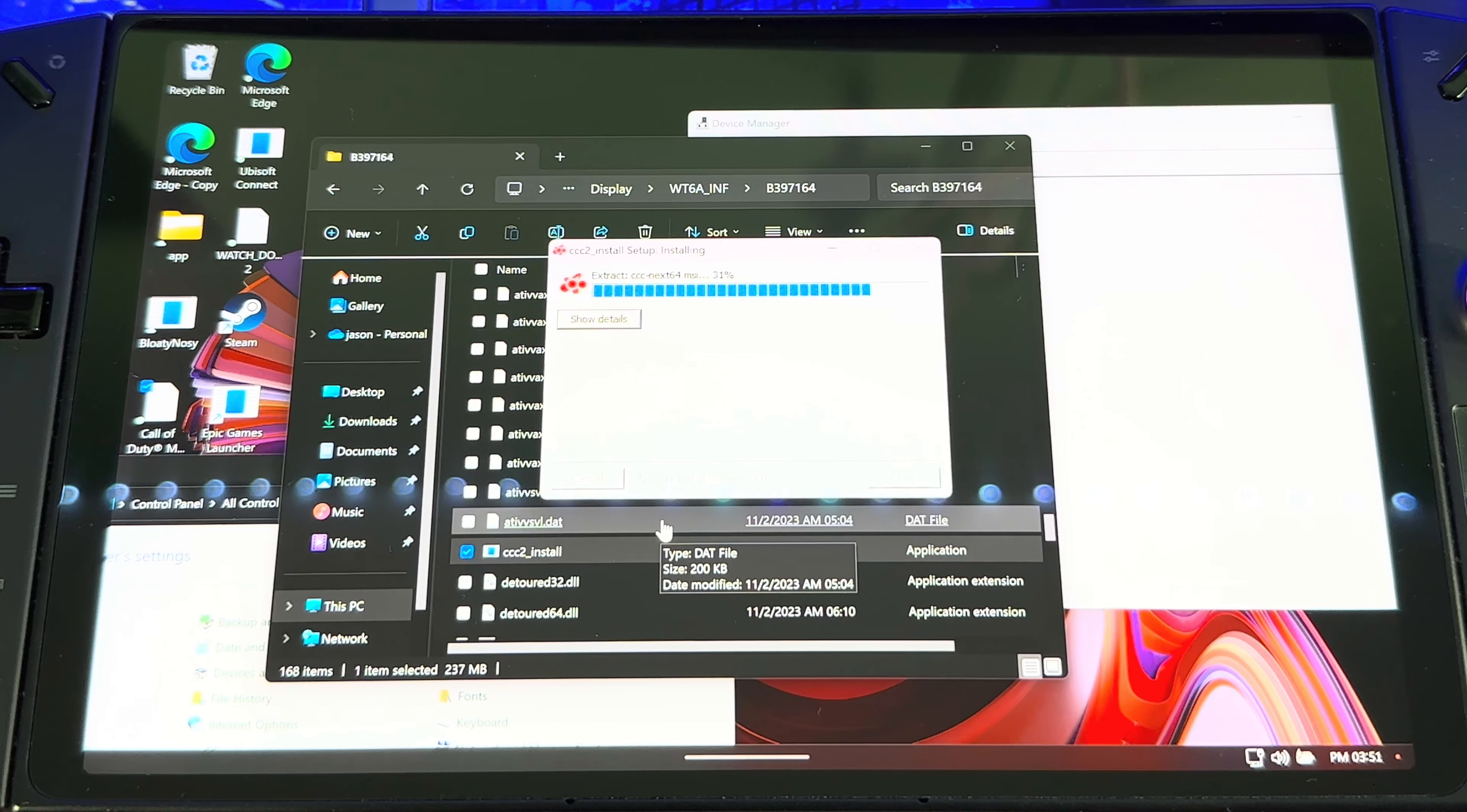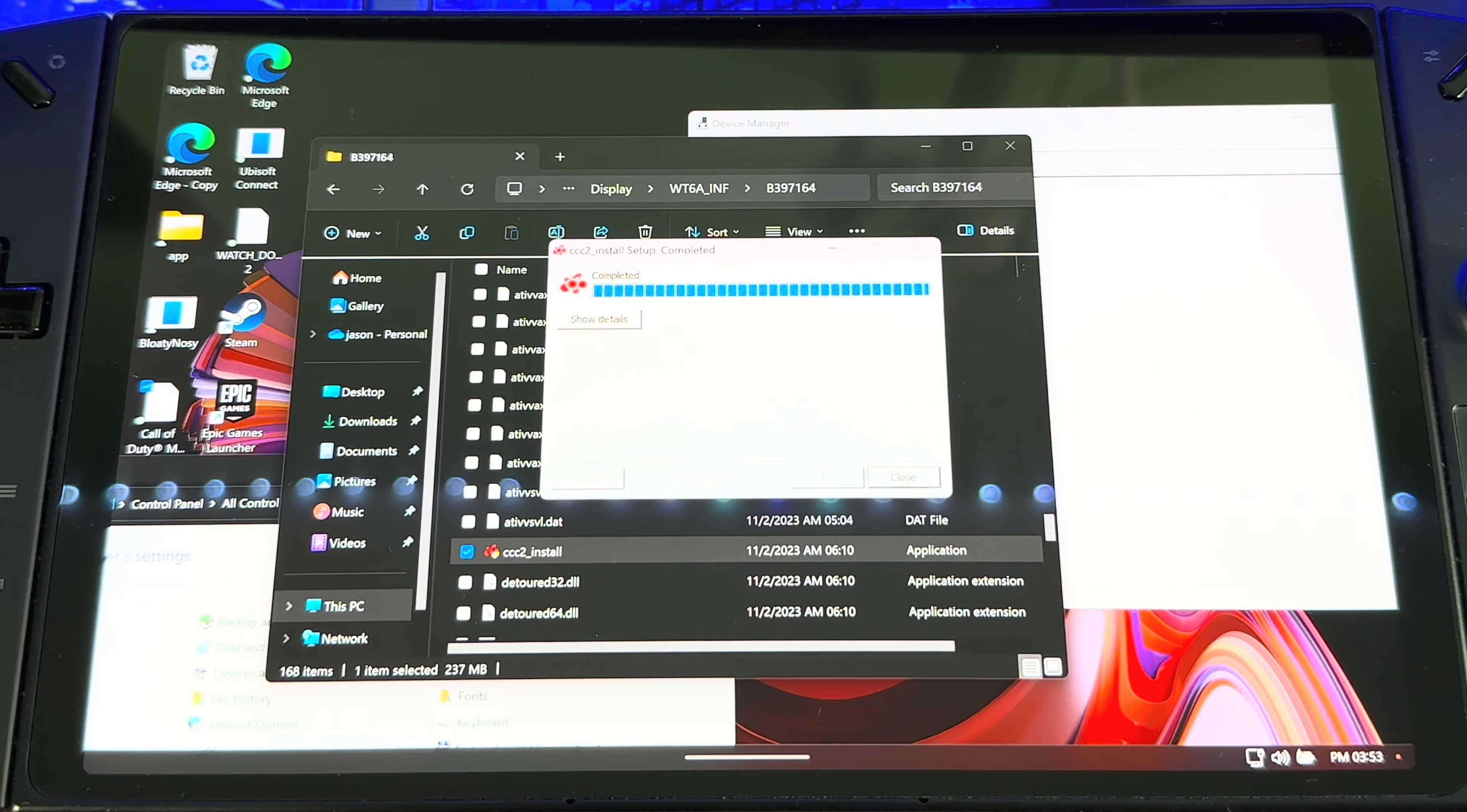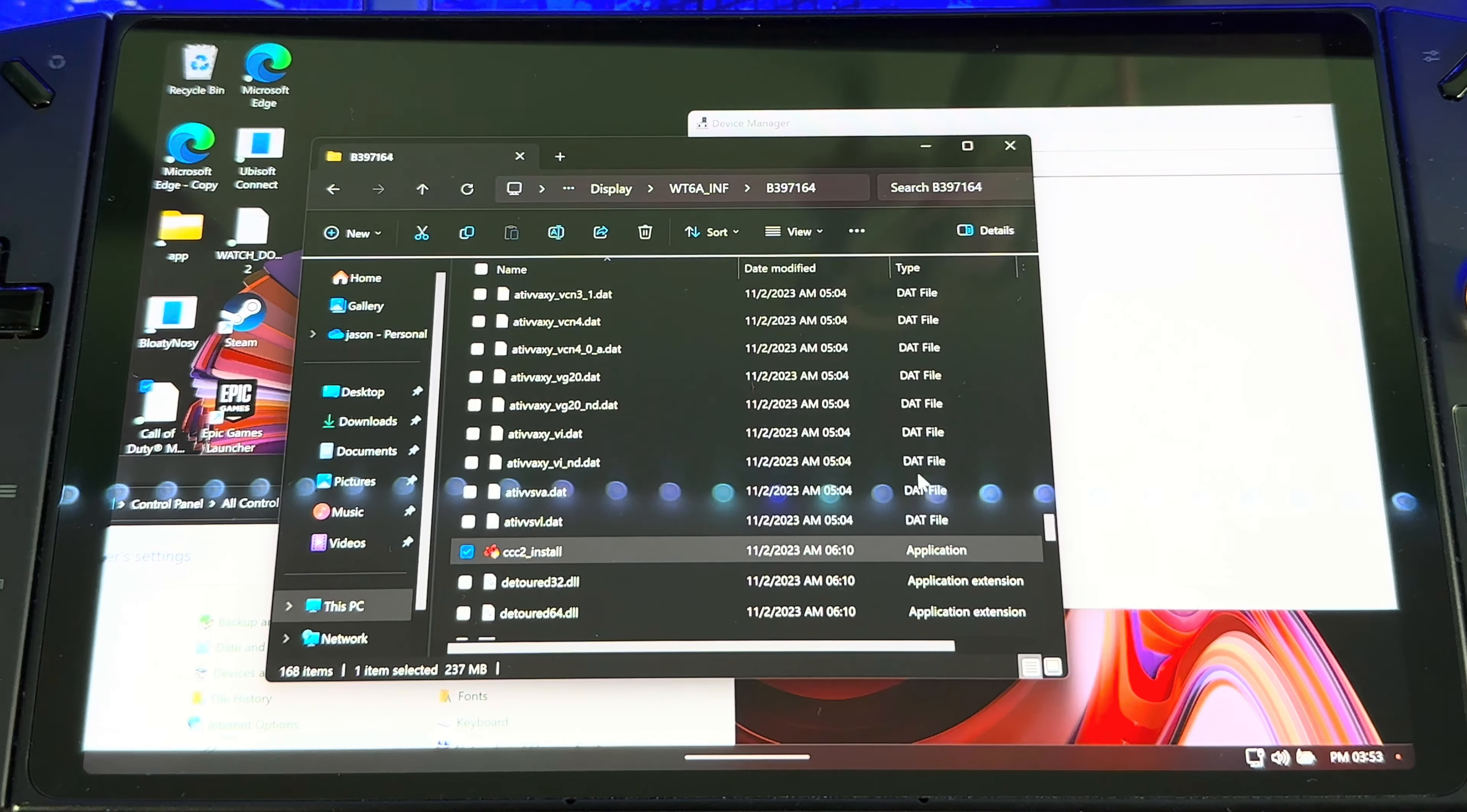Just got to wait for this to finish installing. All right, so once that's done and you get a Complete, you just hit Close.